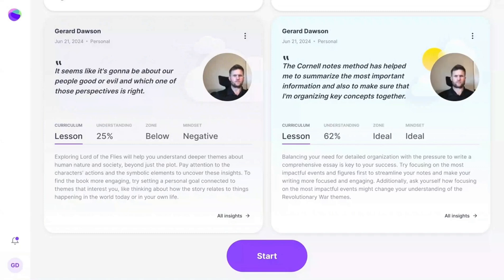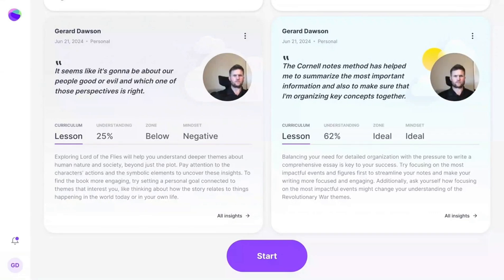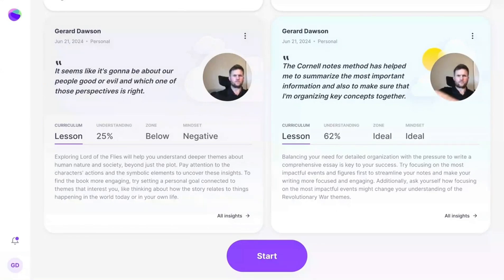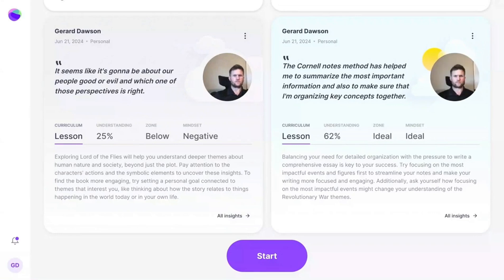Lesson, or hidden lesson, identifies learning gaps or mental transformations that students may be struggling with based on their reflection. If there's a learning objective, we analyze the reflection and share feedback about the gap between students' understanding and that objective. In other cases, when there is no objective, we look for developmentally appropriate adaptive lessons or mental transformations that students might need to make to reach the next level in their thinking.